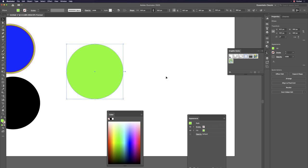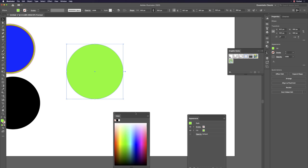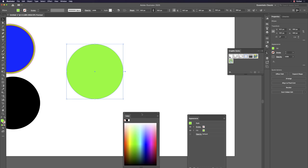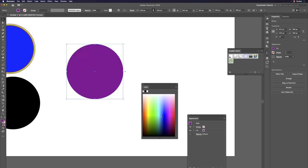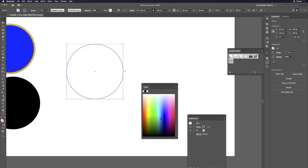I'll show a very cool duplication method that also works for many copies. Give the circle a dark purple stroke by using Shift+X to make it stroke-only. Then hit S and Return to open the Scale dialog.